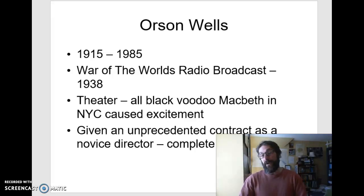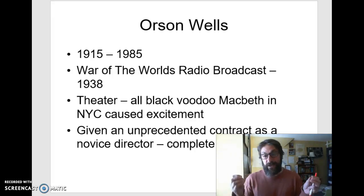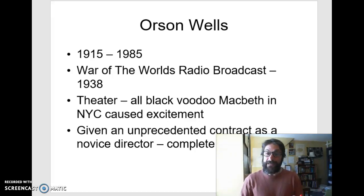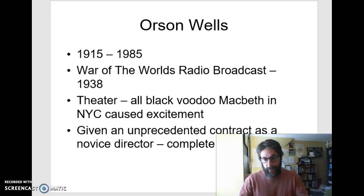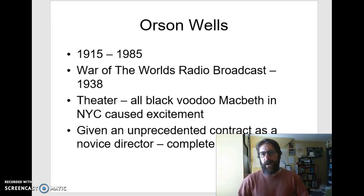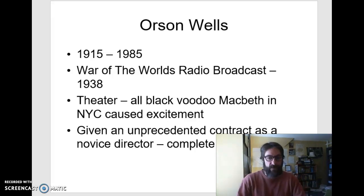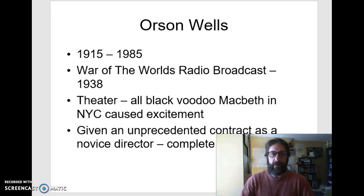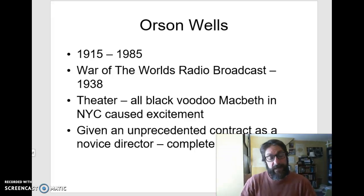He was given an unprecedented contract as a novice director with complete artistic control over this film — it really is an expression of his vision. He's credited with writing it, but that credit was taken from someone named Herman Mankiewicz. There's a great David Fincher film that just came out about Mankiewicz, if you're interested in that.